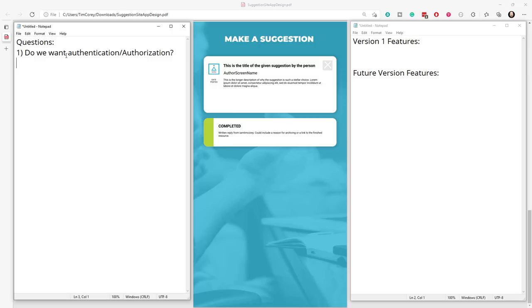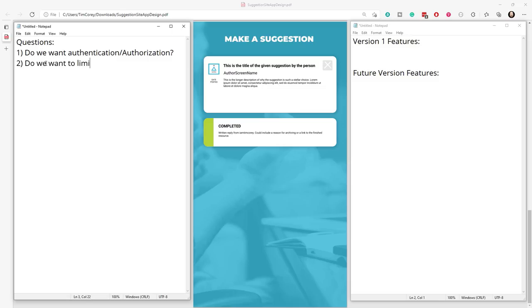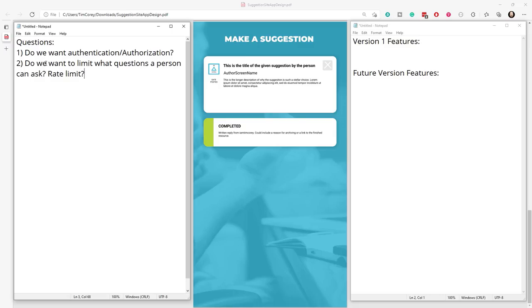That way, there's no forgetfulness later, which can happen. It's not necessarily malicious. It's just something that happens when a person goes, oh, I didn't remember saying that. But now you see it in writing, you can see, oh, yeah, I did say that, and that's what you did. So maybe it's not what I want now, but I can't be mad at you for making what you asked me to make. So questions. Question number two here would be, do we want to limit what questions a person can ask? For example, rate limit, meaning can you ask a thousand questions in a day? Is that okay?